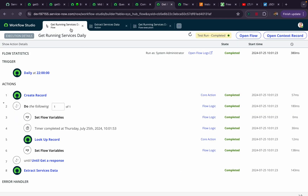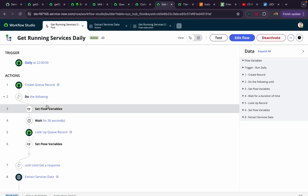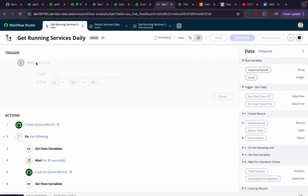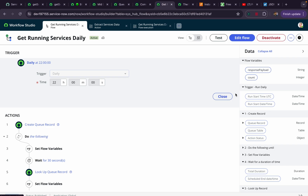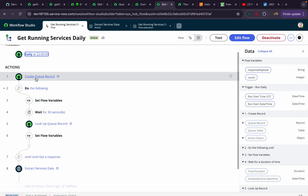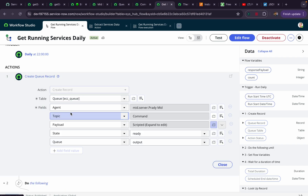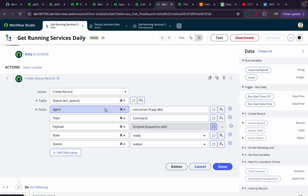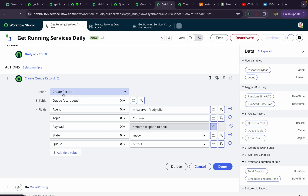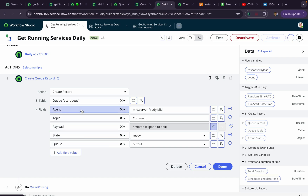Let's jump to Flow Designer. I have configured a flow — basically a scheduled flow that runs on a daily basis. Here I have created a record in the ECC queue table. If I click 'Edit Flow', I am using an out-of-the-box 'Create Record' action. In this action I have specified the ECC queue table, and I need to pass parameters like agent, topic, payload, state, and queue.